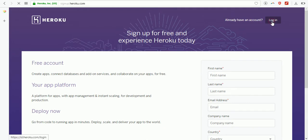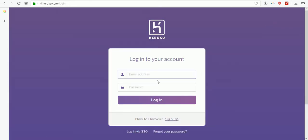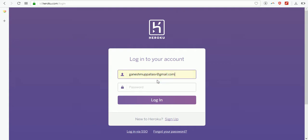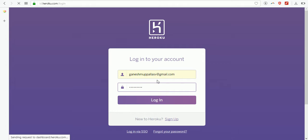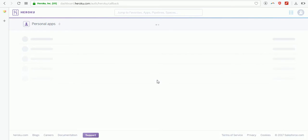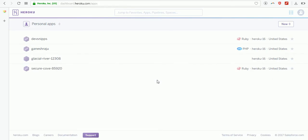I'm going to log in with my email and password. This is my Heroku dashboard. I've already uploaded a couple of sites and two applications on Heroku.